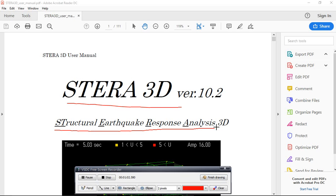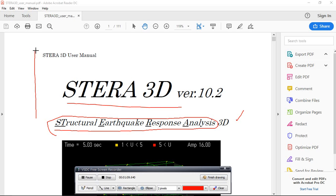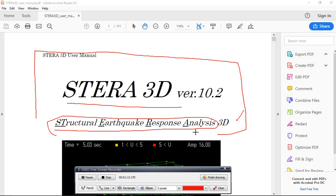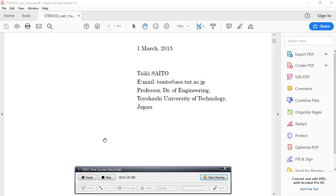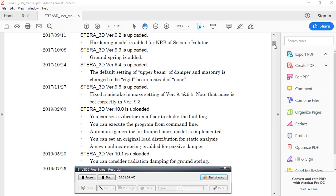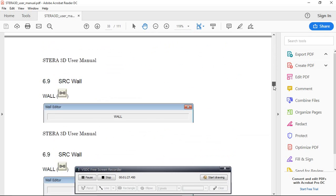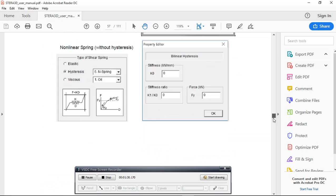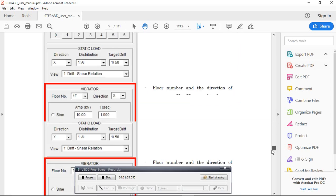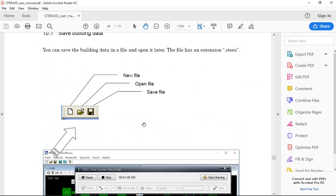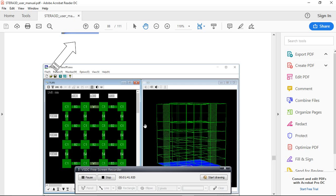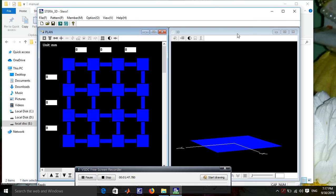Terra 3D stands for structural earthquake response analysis — that is for 3D. It is mostly written in Fortran. By studying the manual, you can learn how to add all structural members, dampers, viscous dampers, shear walls, and how to assign beam-column elements.